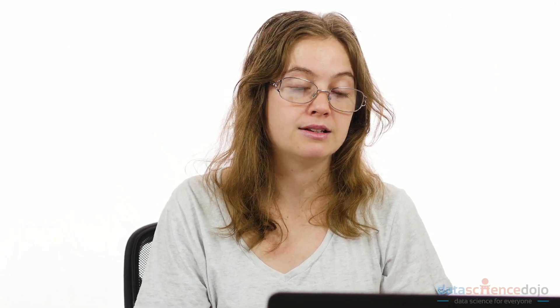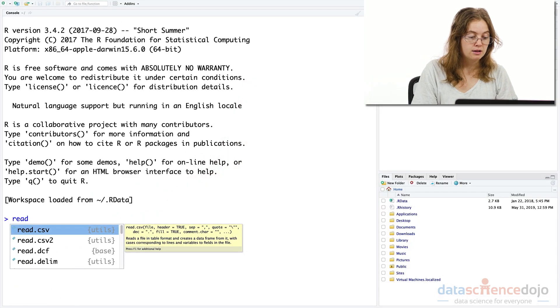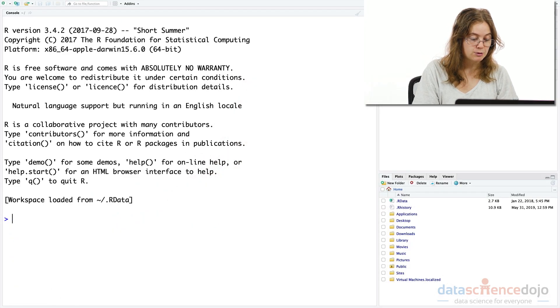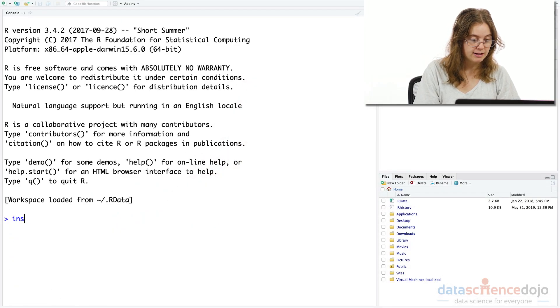So to do this we first need to install and download the package, then load it into R, and then call the functions within that package. So for example, the first step would be to install the package.